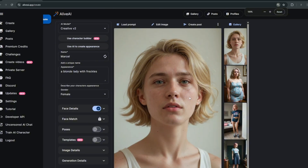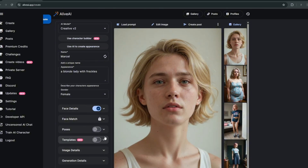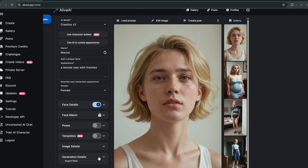Now you can actually try out other things right here — like choosing the pose that you want. They've got standing and different other poses. Then over here for generation details, I'll turn off 'avoid content,' which proves to you that it is truly uncensored.